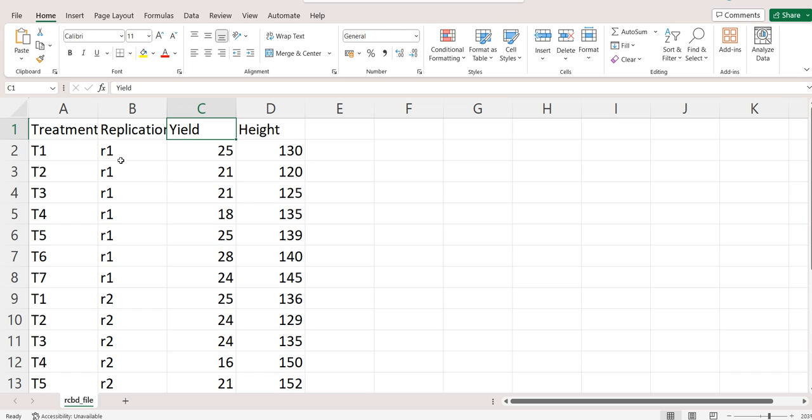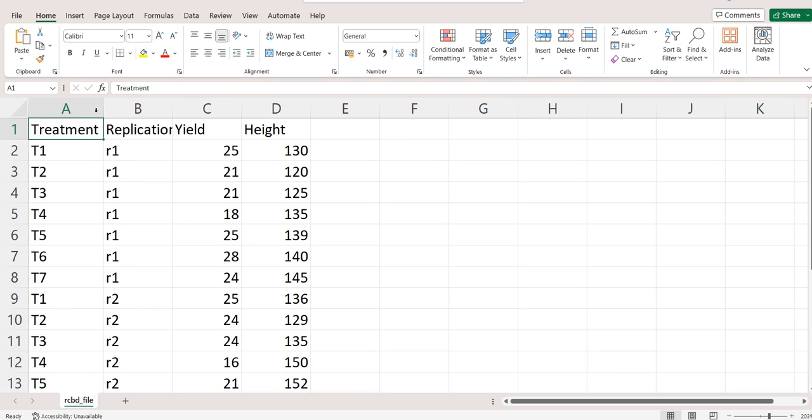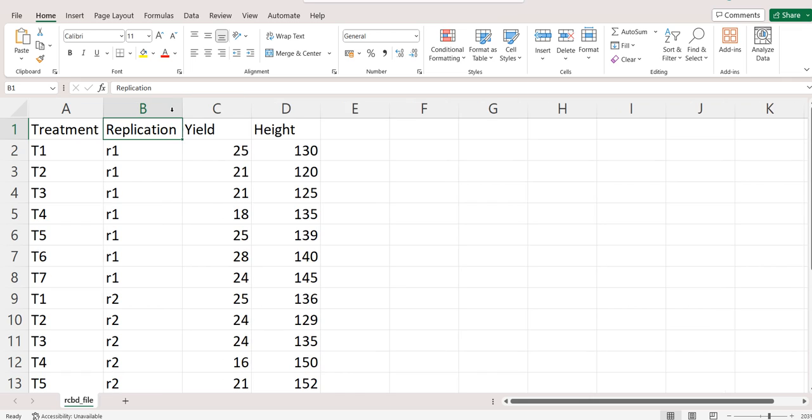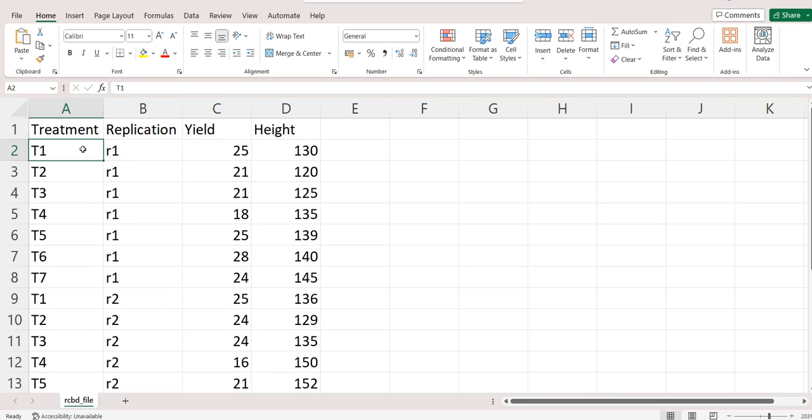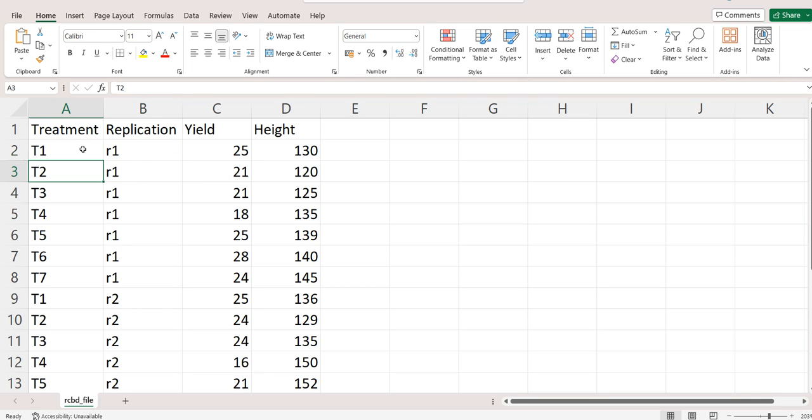Let's see how to arrange the data. Data will be accepted only in CSV format. First place your treatment, then you can have your replication followed by your dependent variables. Dependent variables can be up to 20, and the minimum number of replications must be 2.